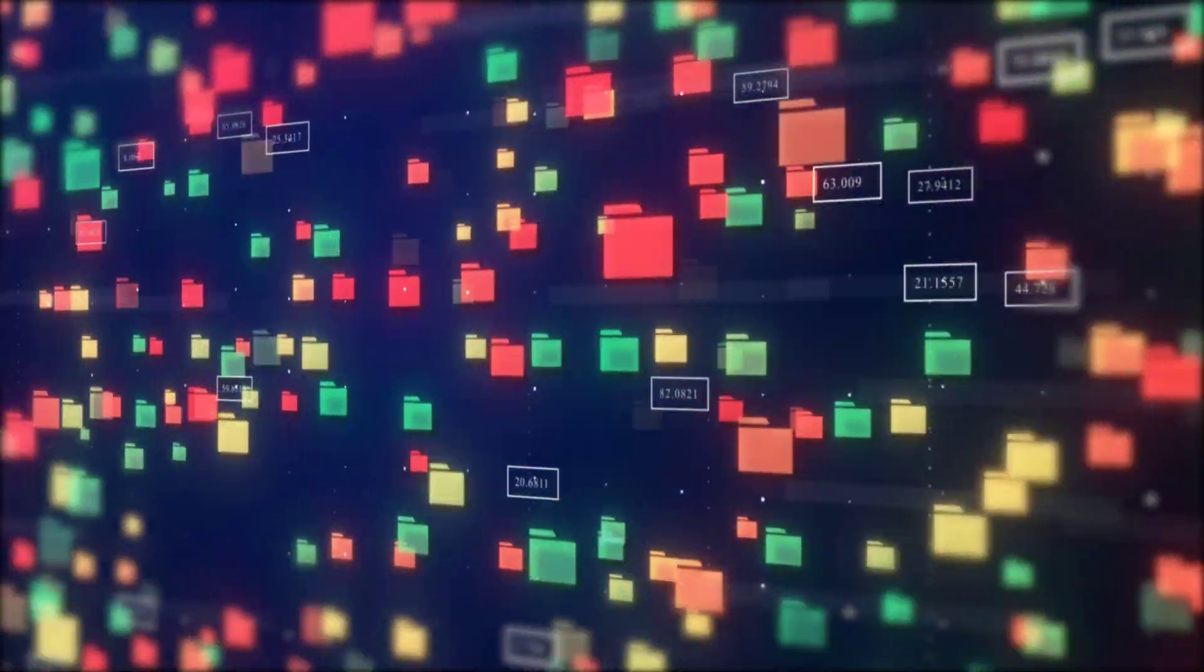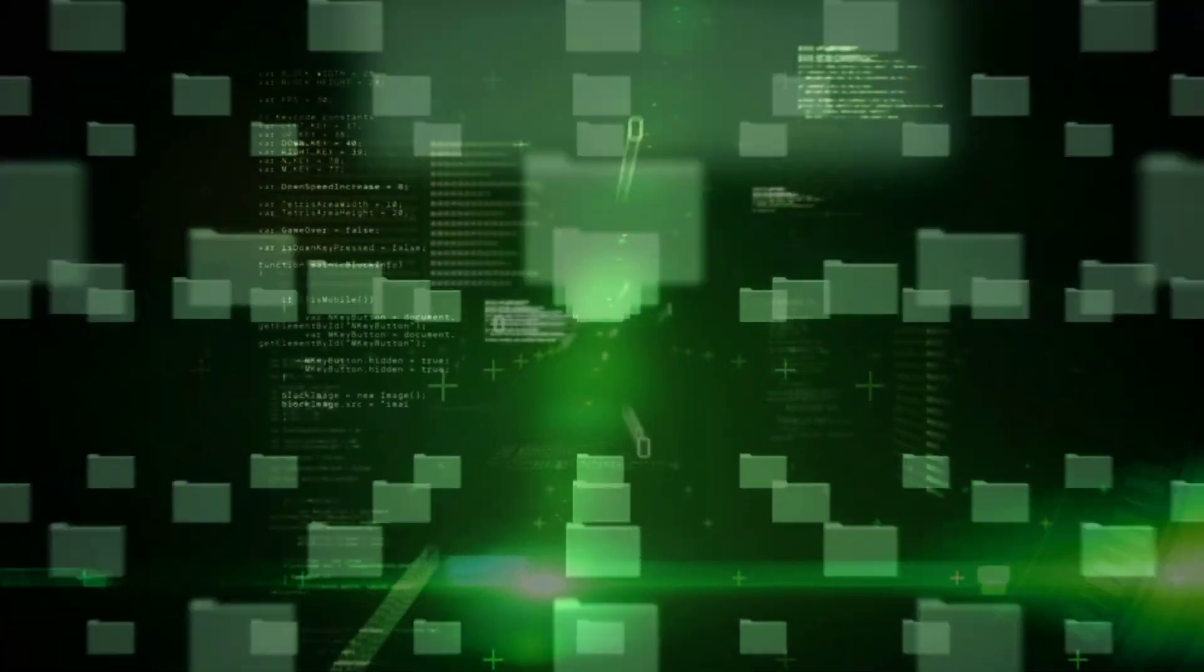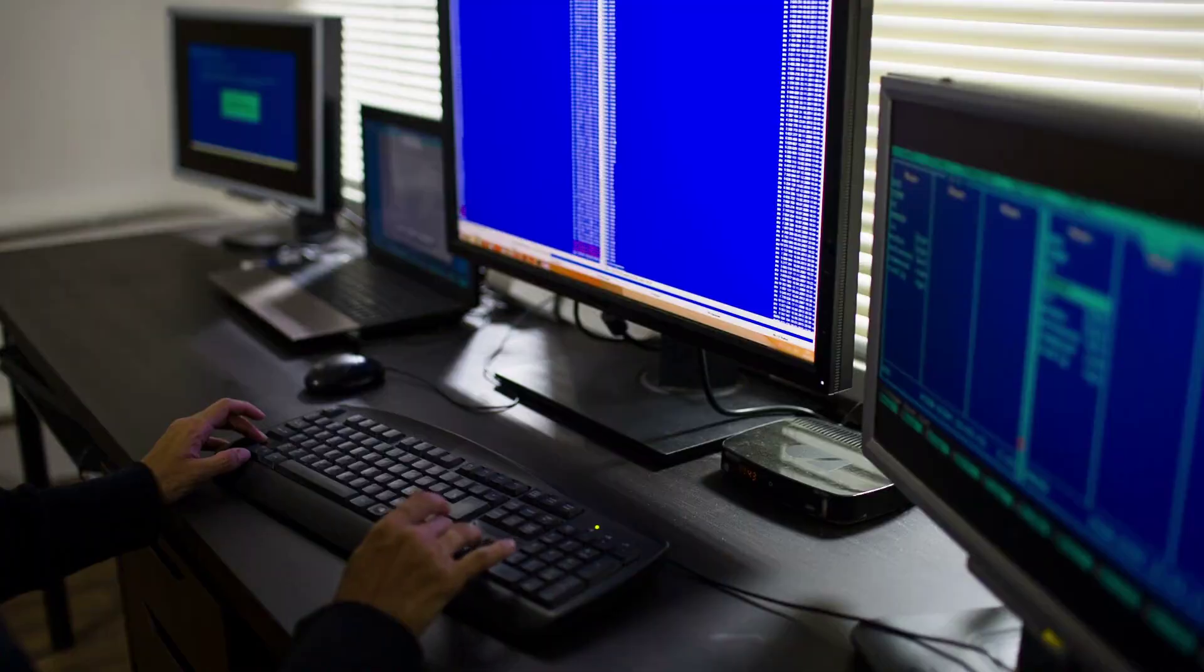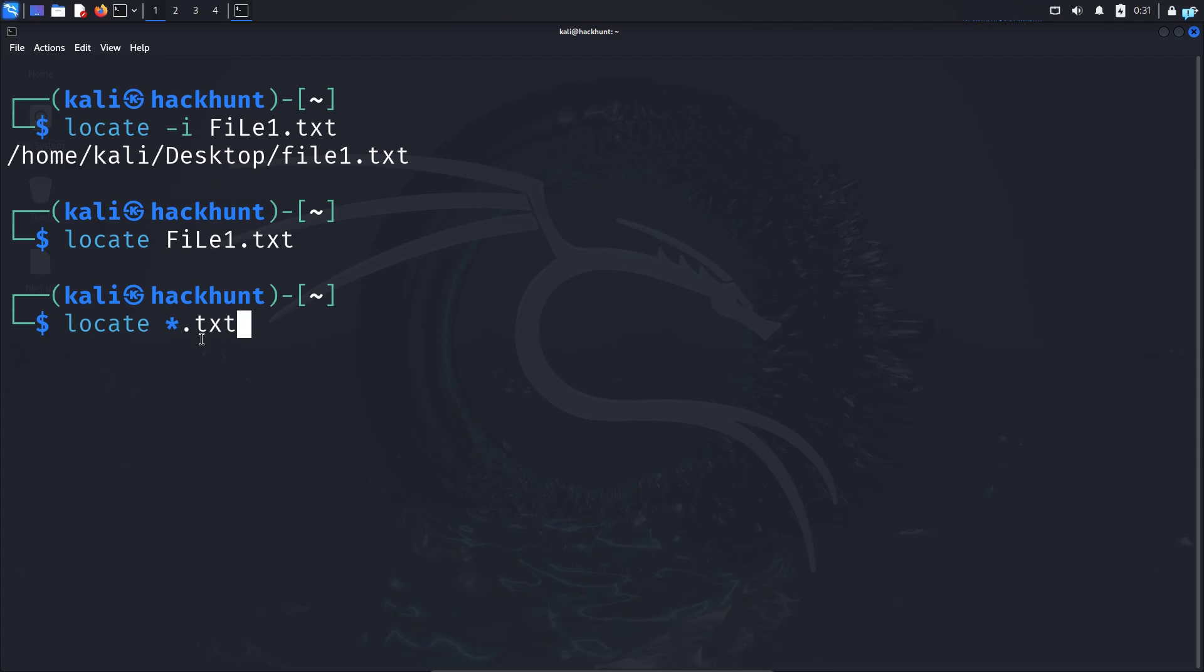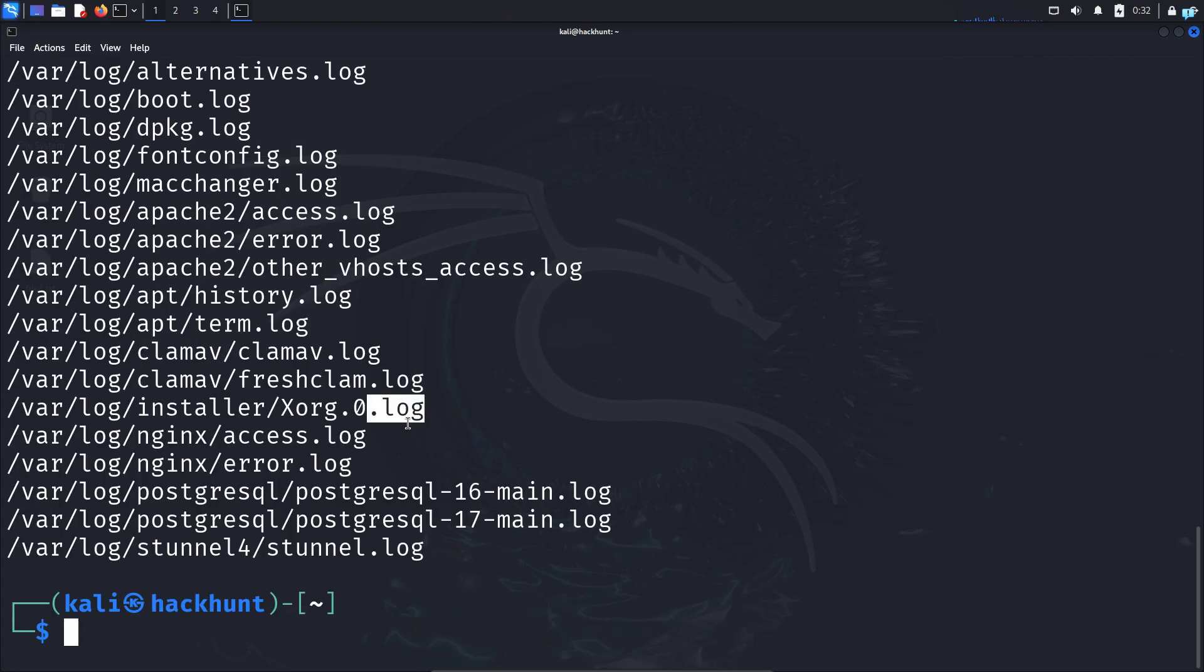If you're using Kali Linux, it is very important that you know how to search for files and where each of the files are located. In this video, we're going to be learning the easiest way to find files on Kali Linux.